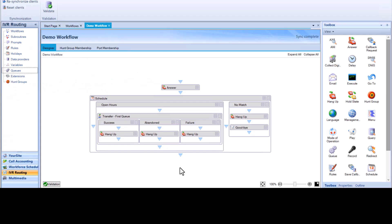As of the 9.5 release there are two types of callbacks. Legacy callbacks are the only callbacks reviewed in this video. Legacy callbacks interflow the call out of the queue and do not maintain the caller's position. For information on the HPC or whole positioning queue callbacks, please see our additional videos. Callbacks allow the system to call back a caller, preventing them from waiting on hold. The caller leaves their contact information and an agent will call them back automatically.